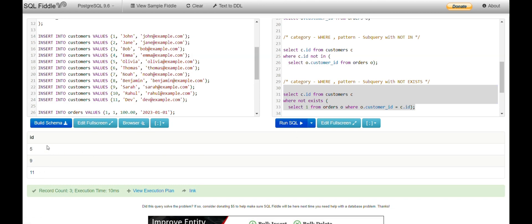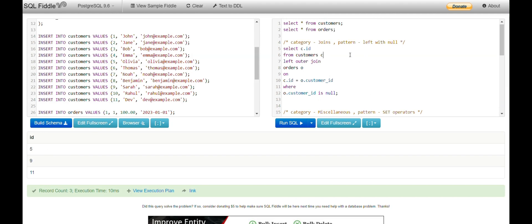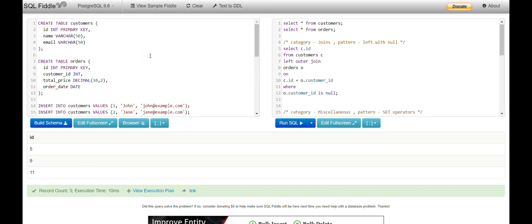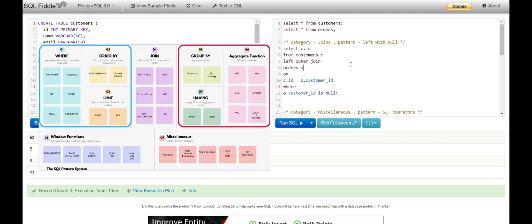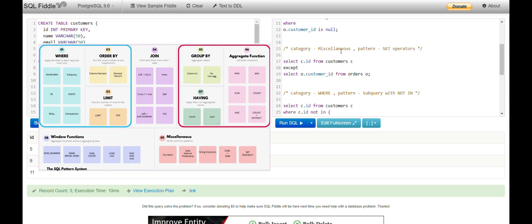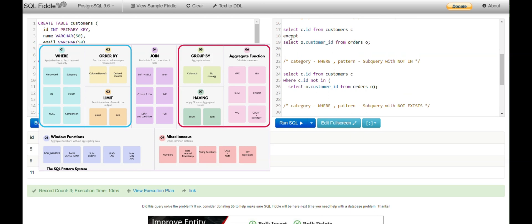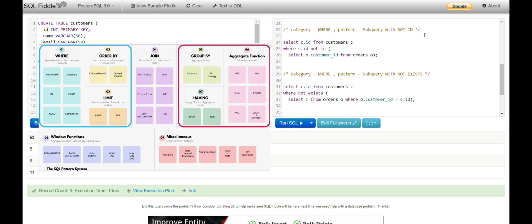The output is 5, 9, 11 — exactly the same. We have solved the same problem statement using four different categories and patterns. The generic problem is: find all records that exist in one table and do not exist in another. Solution 1: LEFT JOIN with NULL. Solution 2: SET operators EXCEPT or MINUS. Solution 3: WHERE with subquery NOT IN. Solution 4: WHERE with NOT EXISTS. All four give the same output.